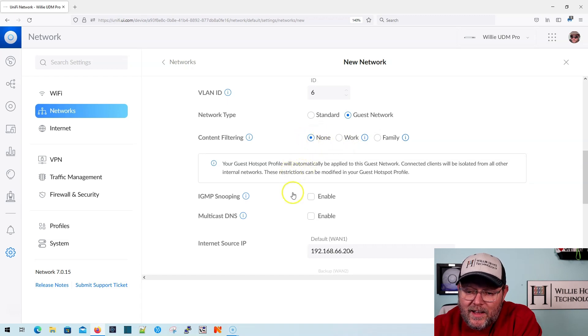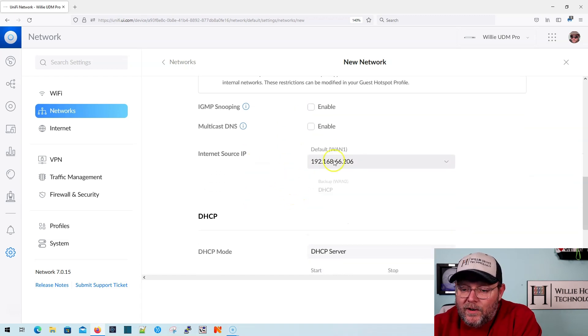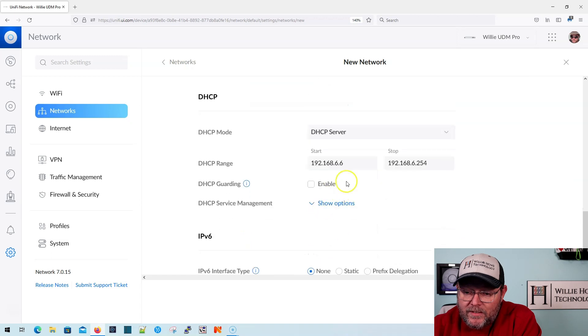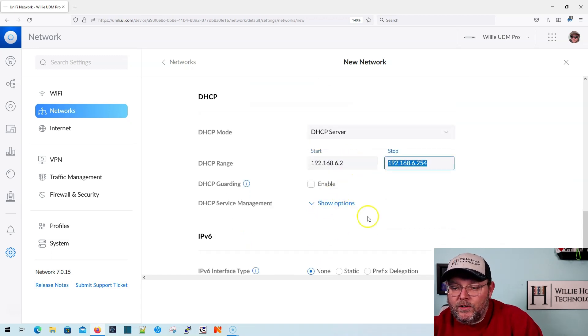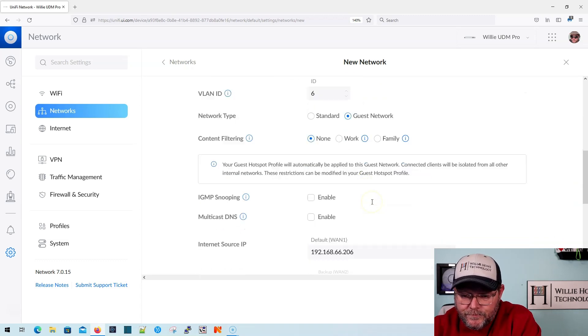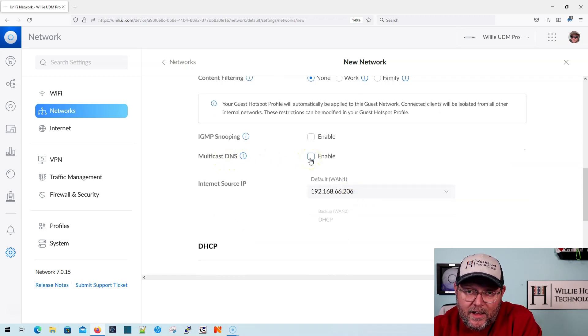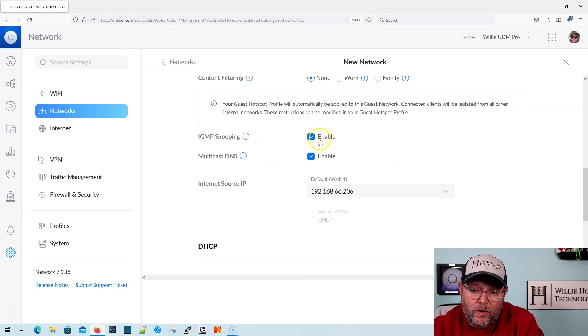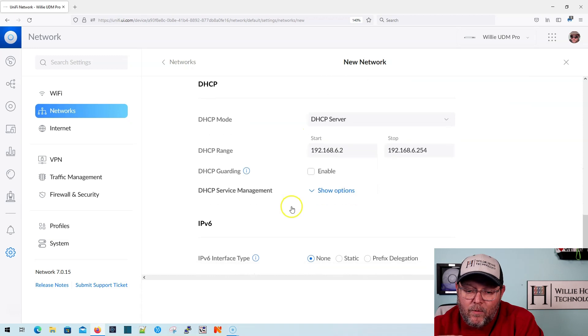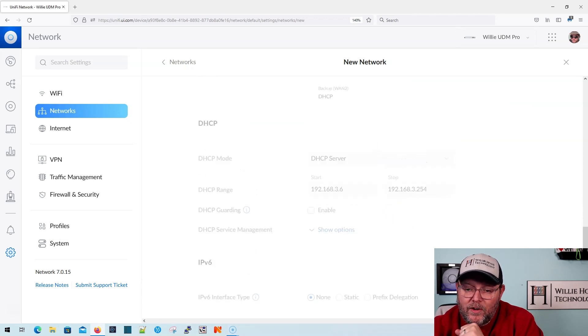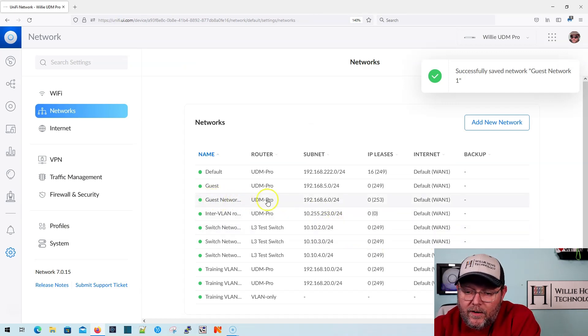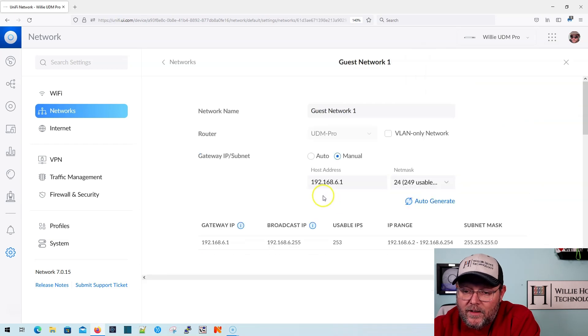We're going to select guest network there. We're not going to do any content filtering. We're going to leave our internet source IP the same. Down here, we can change our DHCP range to start at two. So if we do that, and then we go back up, you'll see now we have 253 usable IPs. We can enable multicast DNS. We can enable IGMP snooping. For now, we're just going to leave it blank. And we're not going to do any IP version 6. So I'm going to go ahead and add network. And now you can see we've got guest network here. It is the 192.168.6 network.